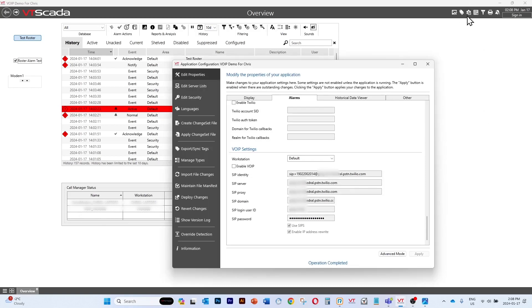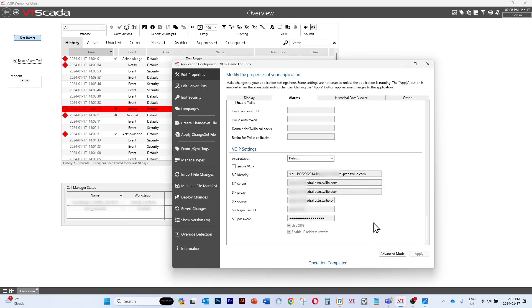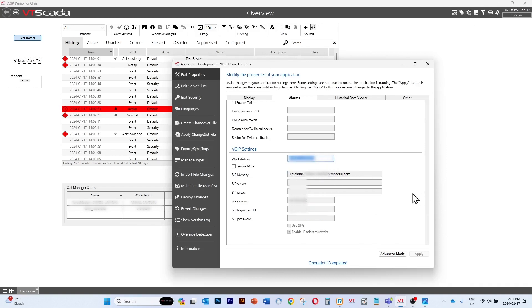Let's go back to our configuration and select a different workstation. You'll notice that this is set up to use a Grandstream device, the HT813.